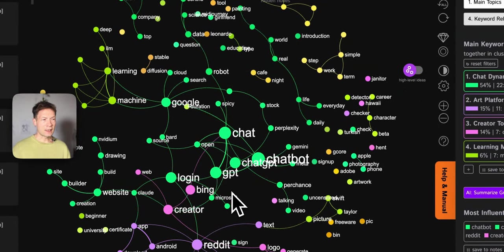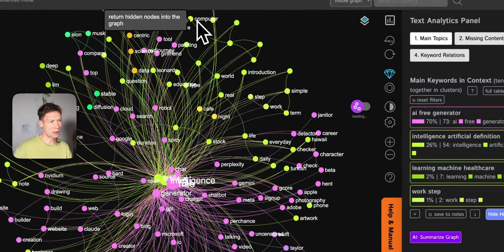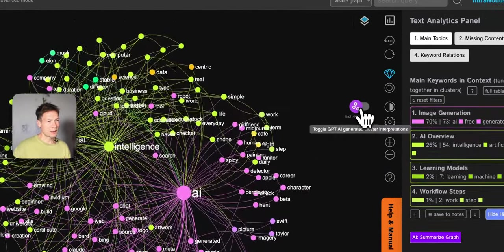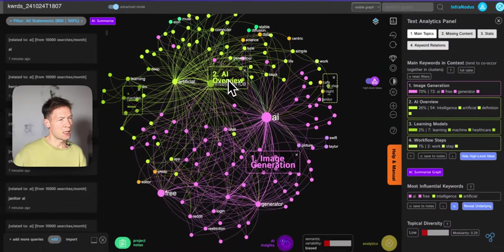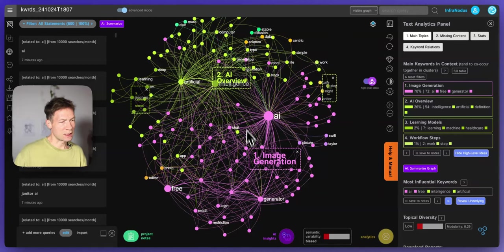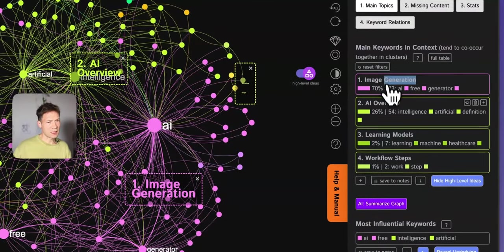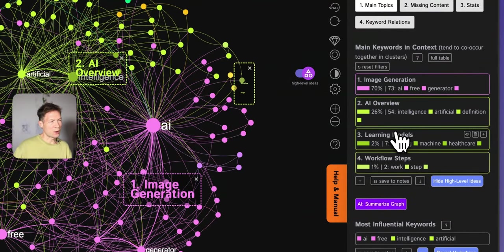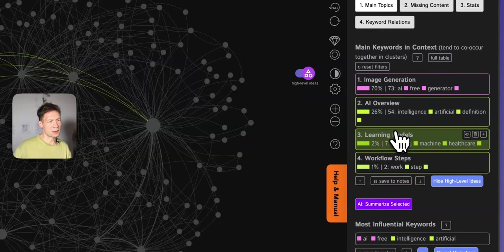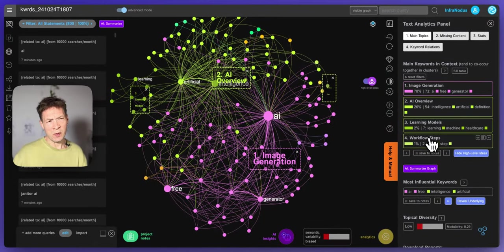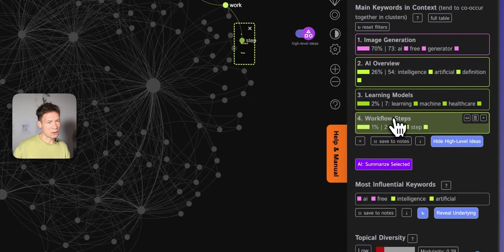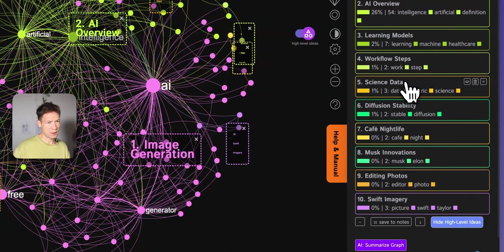I can save it into my notes. If I want to get a high-level idea of the main topics in those search terms, I can get all the notes back into the graph and click this button that will show topic names for the main clusters. For example, I see there's something about AI in general — artificial intelligence and image generation are the two main topics, with image generation at 70% prominence and AI at 26%. But there's also more technical stuff like models, LLMs, using terms that people who know more about AI use, and various workflow steps.